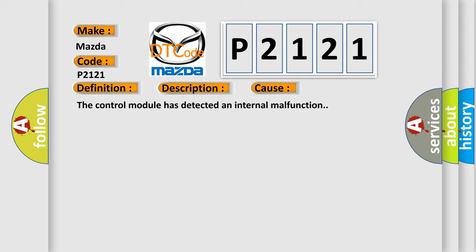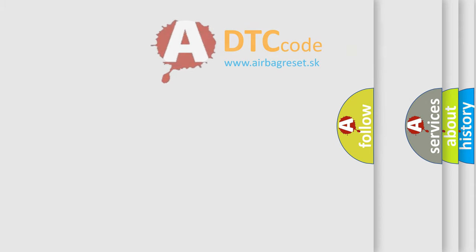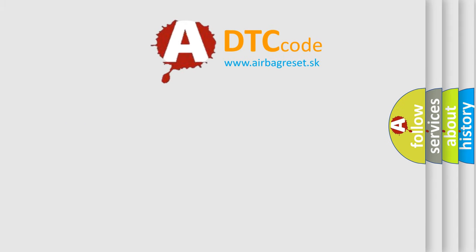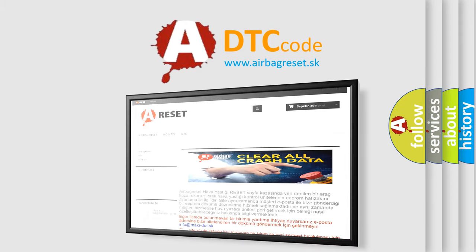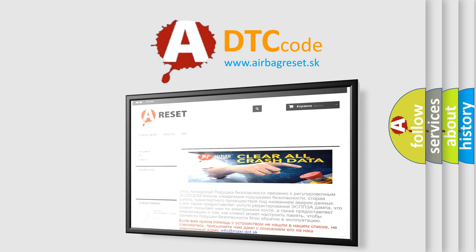The Airbag Reset website aims to provide information in 52 languages. Thank you for your attention and stay tuned for the next video.